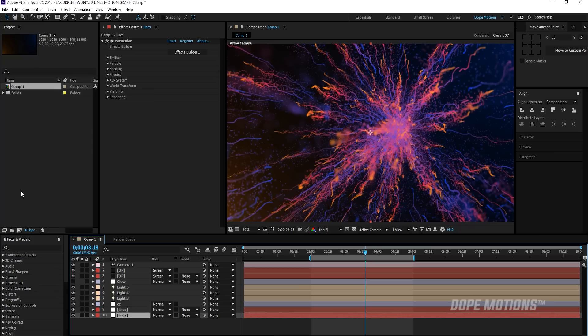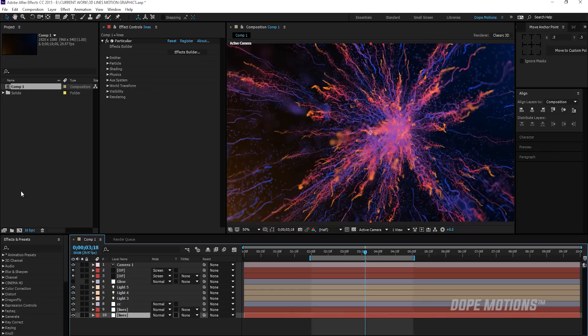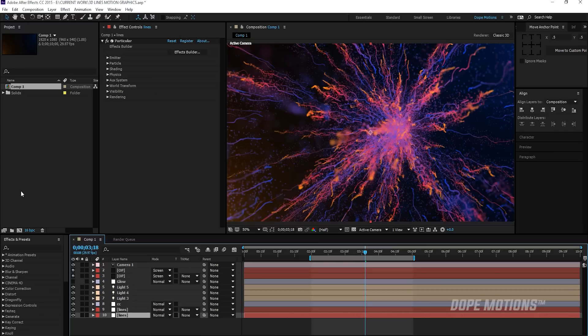Hey guys, what's up? This is Nikhil from dopemotions.com and welcome to this brand new After Effects tutorial. Today I'm going to show you guys how to create this really cool and amazing looking abstract particle simulation into Adobe After Effects using a third party plugin called the Trapcode Particular.